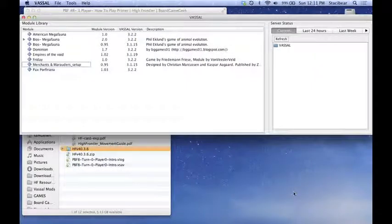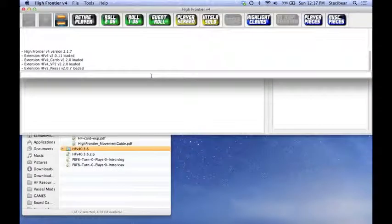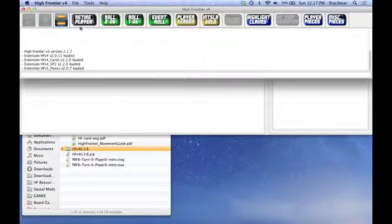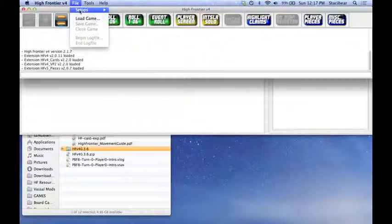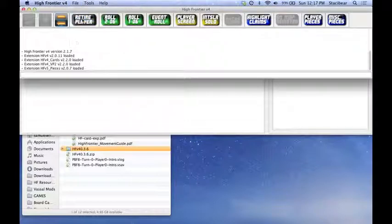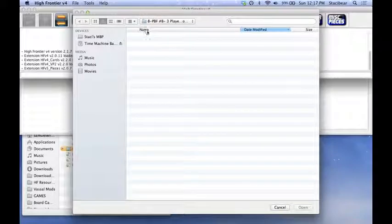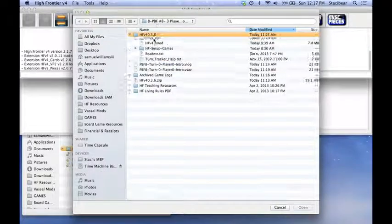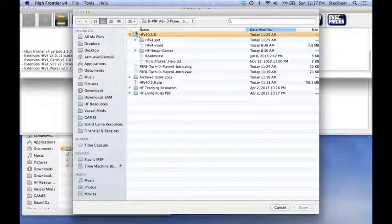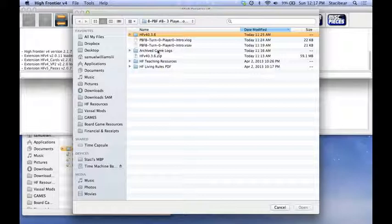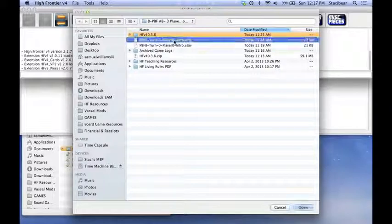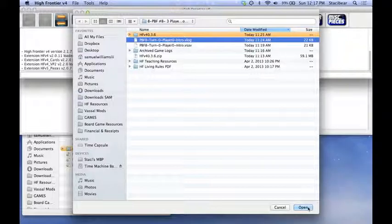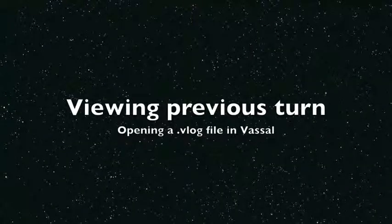This will take a few moments. Now, the first time you open a module, it will ask you to create a username and a password. Create that and you will be good to go. What we're going to do next is load a file. So we're going to go to File, Load Game, Navigate again to your Play by Forum Dropbox. Inside there, we're going to have two files, a save file and a log file. The log file is a track of the previous player's turn. You always just open the most recent log file, you don't have to open them all.